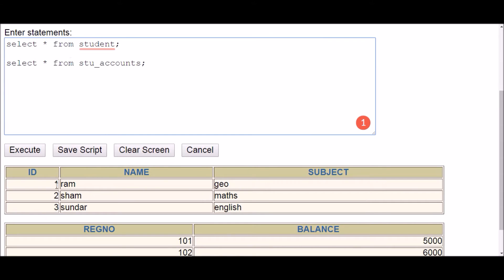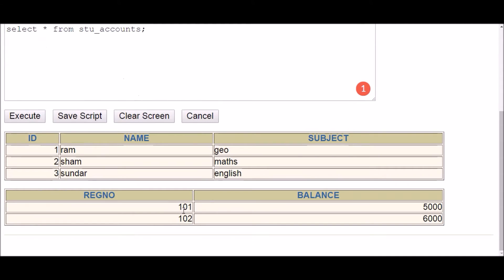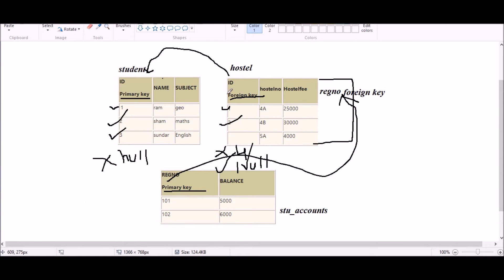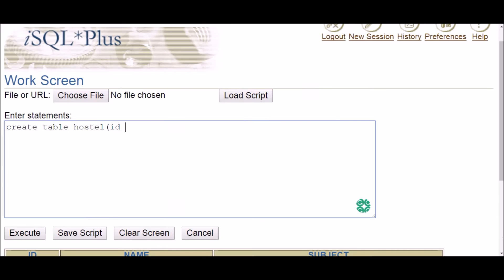Now let's start the implementation. In the student table, ID is the primary key, and in student accounts, registration number is the primary key. The first case is how to add a foreign key while creating the table. I'm going to create the hostel table with an ID column that will be the foreign key. You can keep the name of the foreign key column the same as or different from the primary key.